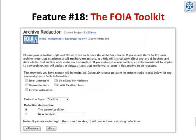Too often, tedious and repetitive tasks are done by hand with Sharpie pens. We designed the FOIA toolkit for redaction by government officials. It speeds up the redaction of confidential information and offensive language.